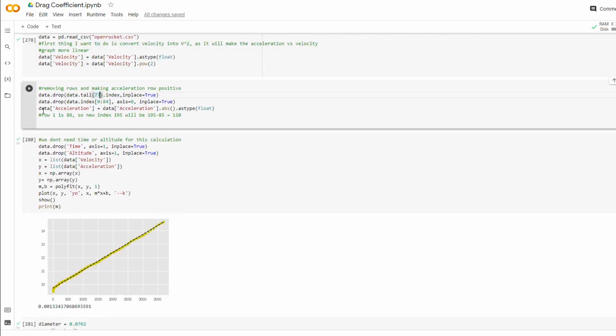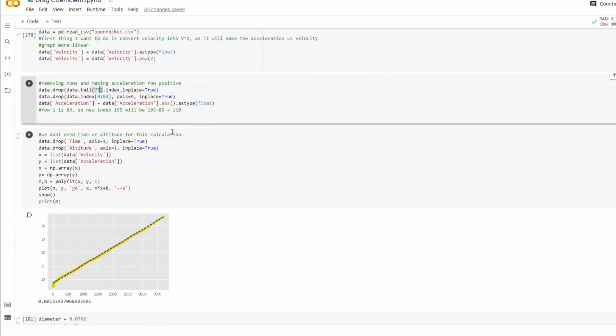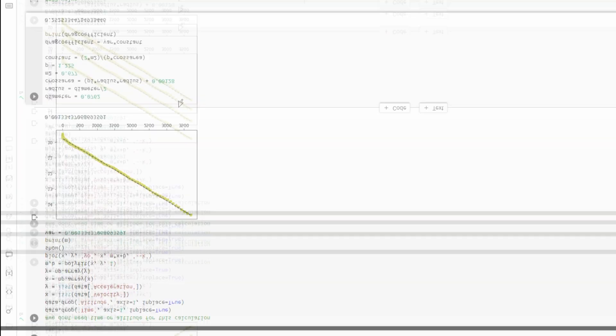And then in the same block here, I have data acceleration equals data acceleration dot absolute value dot as type float. I just converted the acceleration column into absolute values because it doesn't have an effect on the final calculation and it makes it a bit simpler.